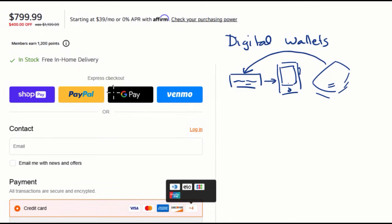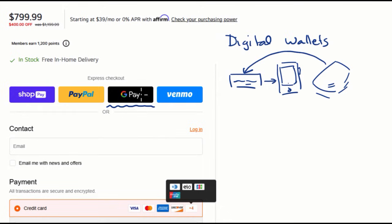So on this screenshot right over here, Google Pay, for example, is a digital wallet. You also have Apple Pay on iOS phones, Samsung Pay. Once again, these are ways to connect some payment method into this digital wallet, and then you can pay with your phone or your watch or device like that.